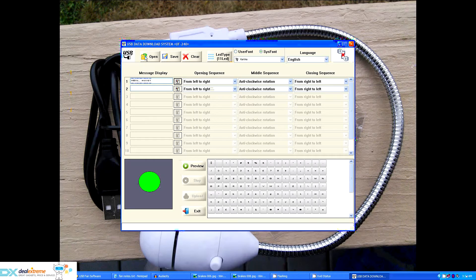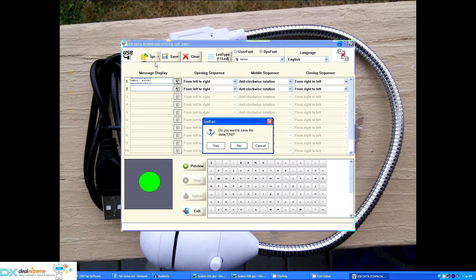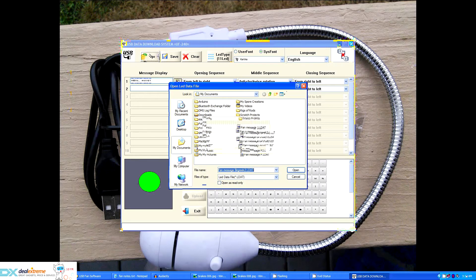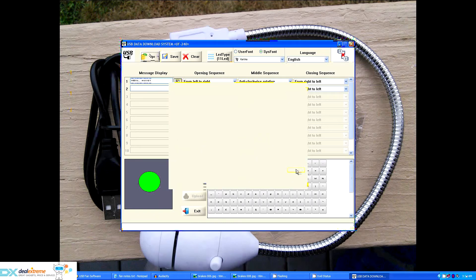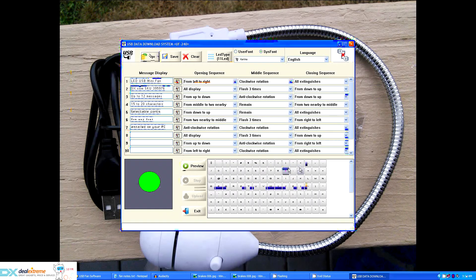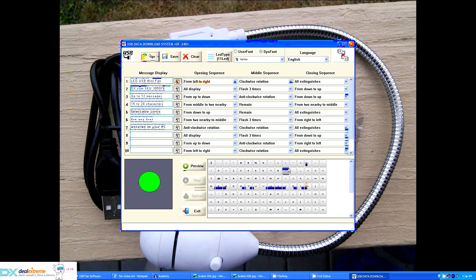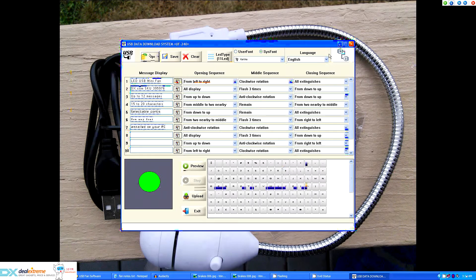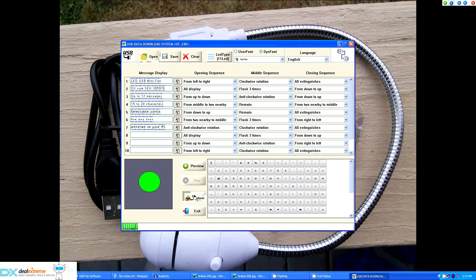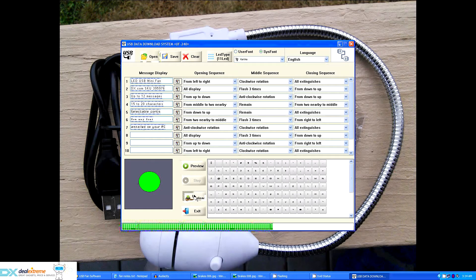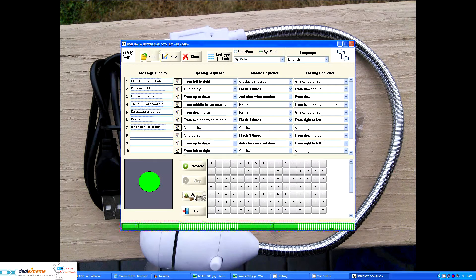Now transferring the messages to the fan is simply a matter of plugging the fan. Let me get one of these others preloaded back in here. Plug the cable into the fan. Up here indicates that there's a connection made. I can click upload and it uploads the messages and images to the fan.